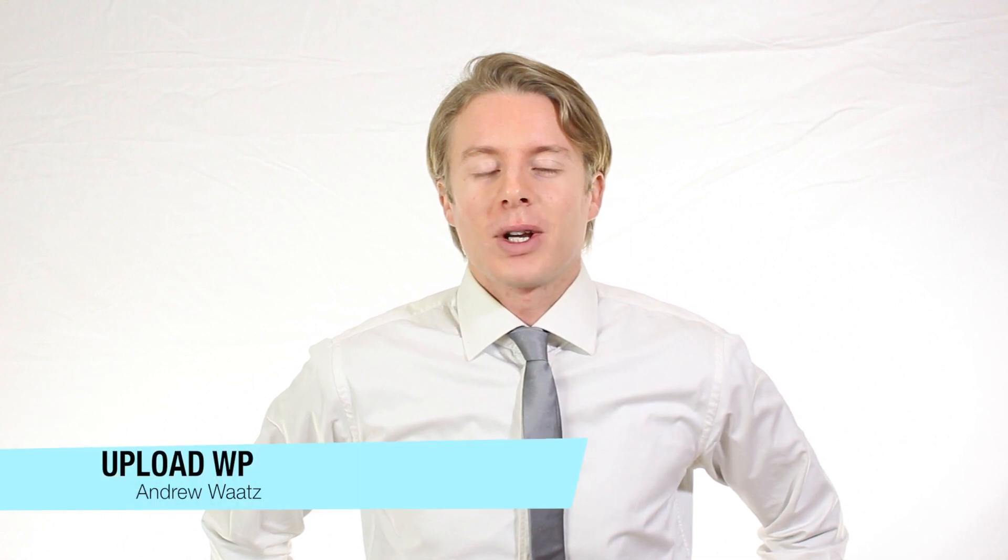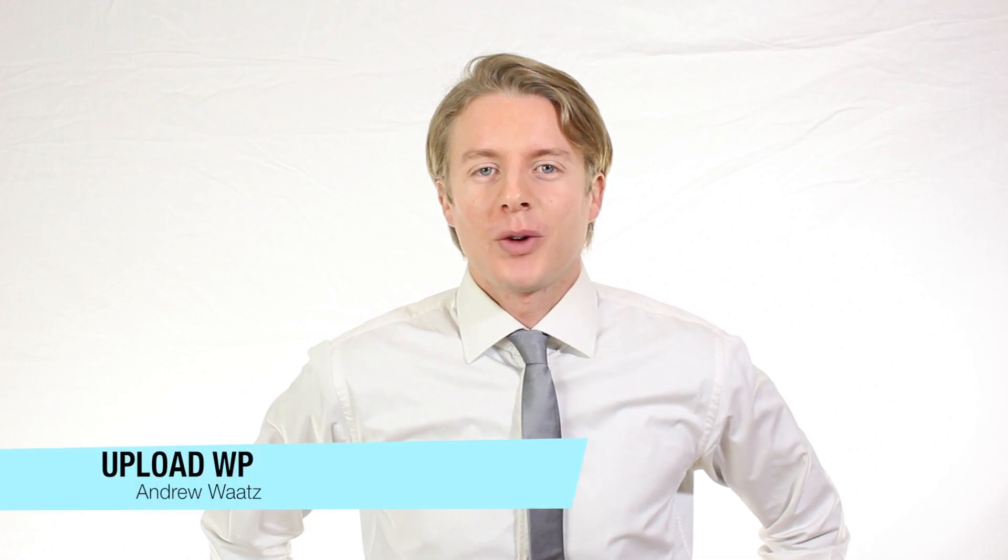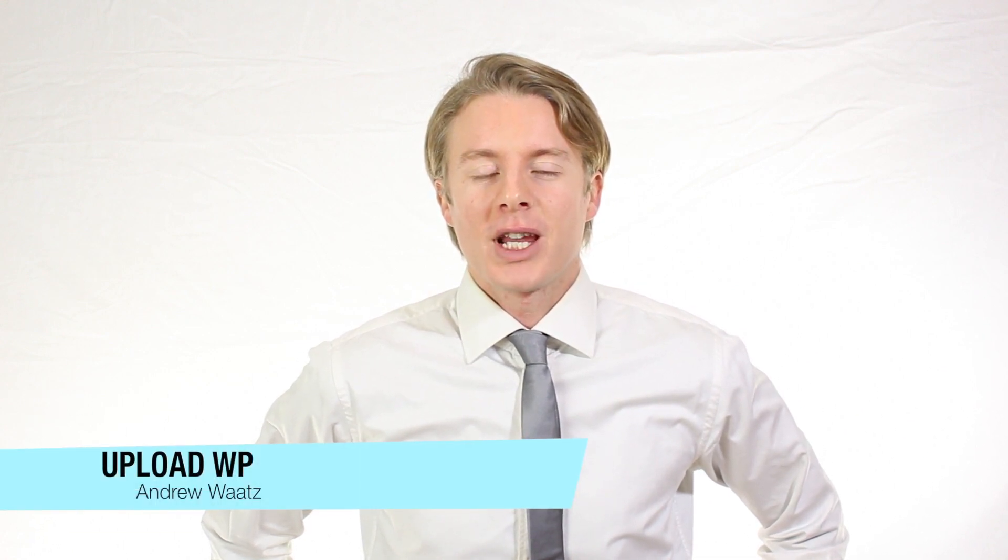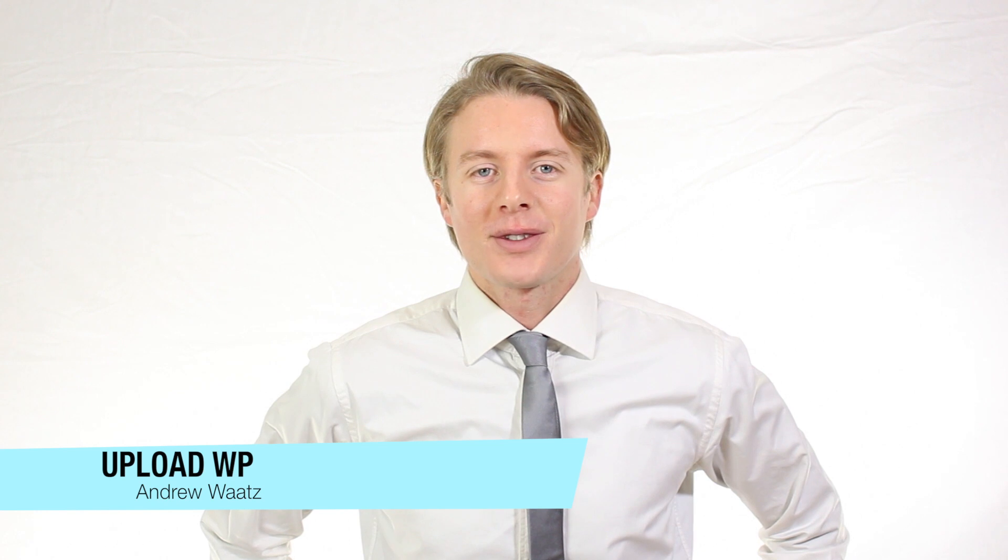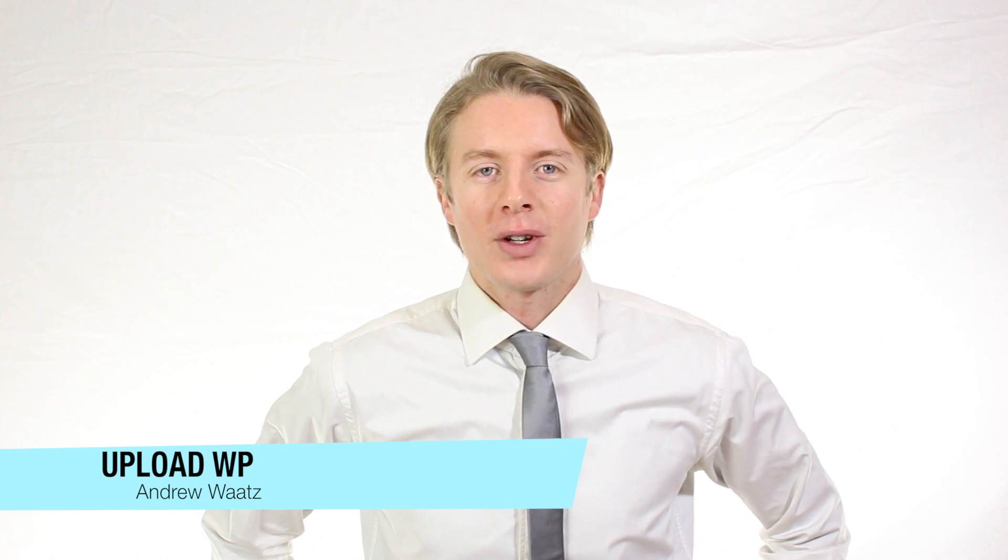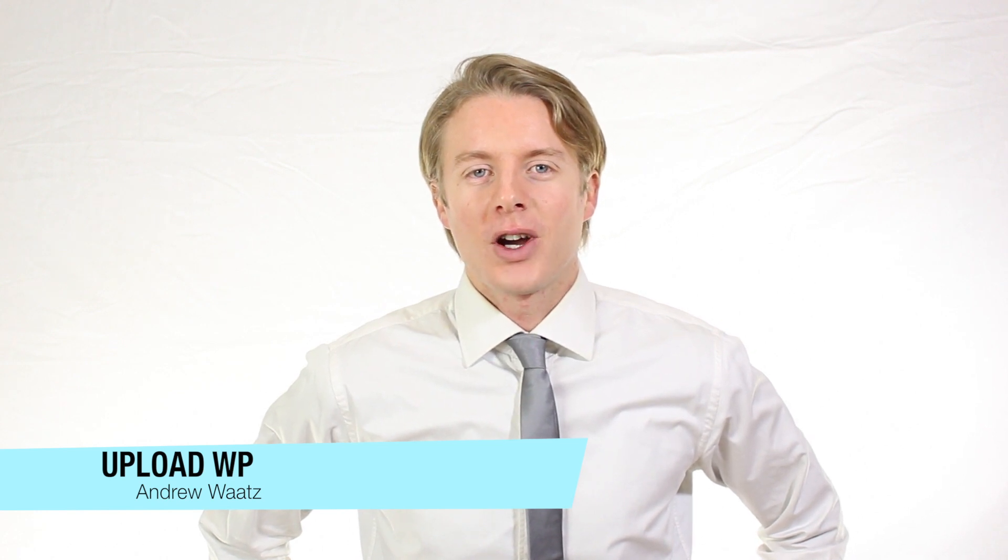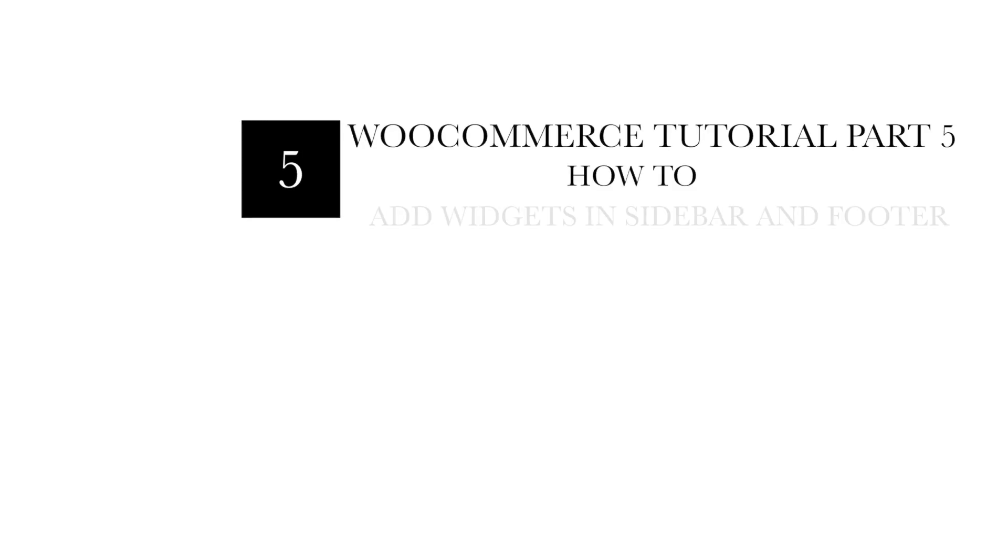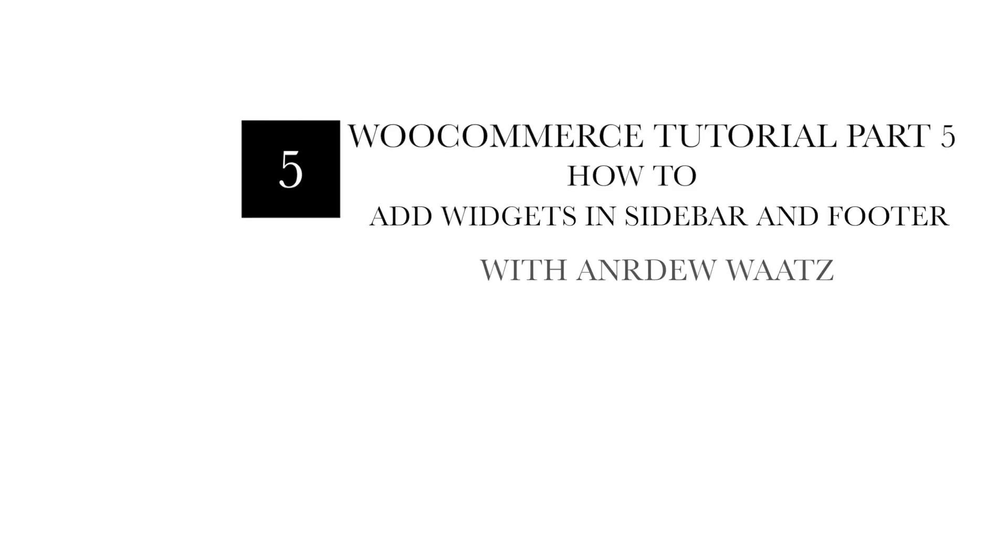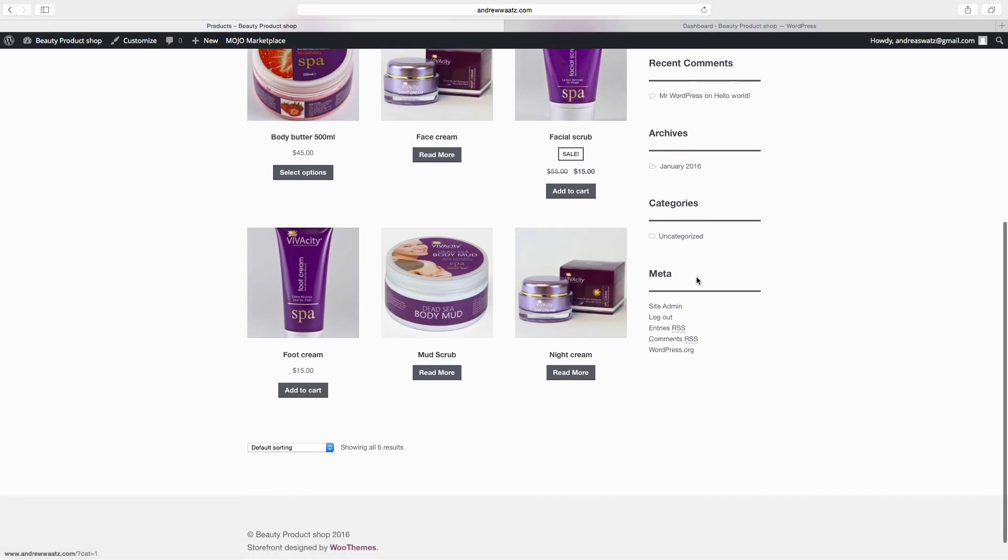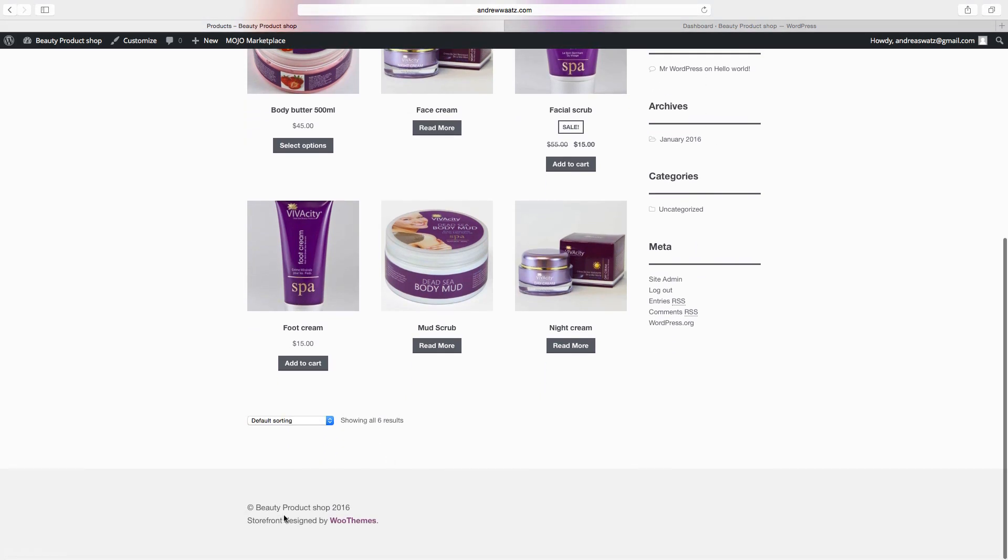Hi everyone and welcome to UploadVP. My name is Andrew Watts and in this WordPress tutorial we're going to learn about widgets. In this WooCommerce tutorial part 5, we will learn how you can add widgets in the sidebar and in the footer.